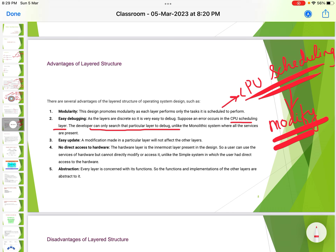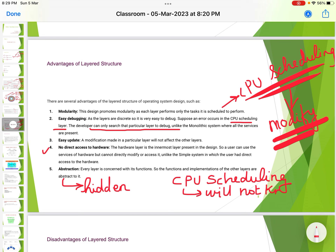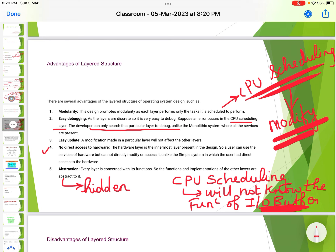No direct access to hardware: the hardware layer is the innermost layer, so a user can use the services of the hardware but cannot directly modify or access it — unlike a simple system where the user has direct access to the hardware. Abstraction: every layer is concerned with its own functions, and the functions and implementations of other layers are abstracted (hidden) from it. For example, the CPU scheduling layer does not know the functions of the I/O buffer layer, because those functions are hidden from it.